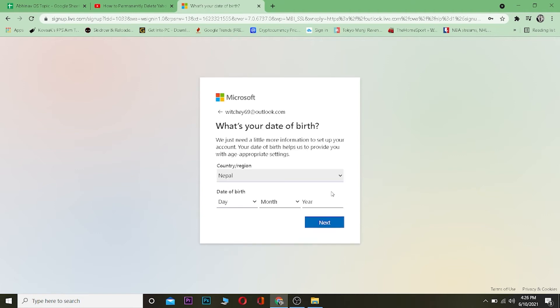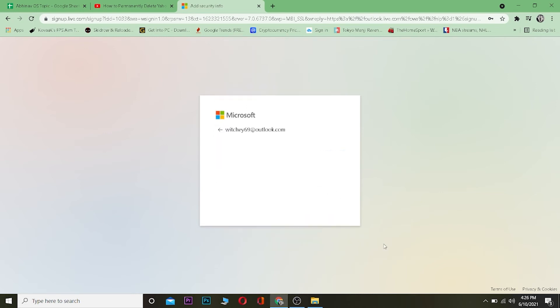Once you're here, it's going to ask you from which country you are. Select the country which you're from and enter your date of birth. After entering your date of birth, click on next. Basically it's creating your Hotmail account, or in another word, your Outlook account.